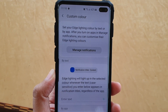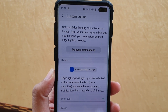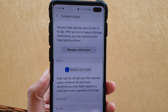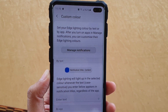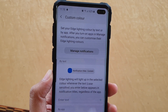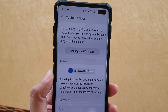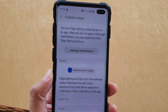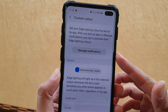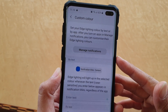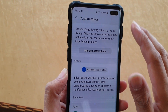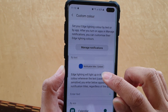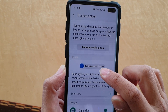How to set a custom edge lighting color by the notification title's text on your Samsung Galaxy S10, S10e, or S10 Plus. So whenever a new notification alert arrives on your phone, it will send out a special color that you set based on the notification title.